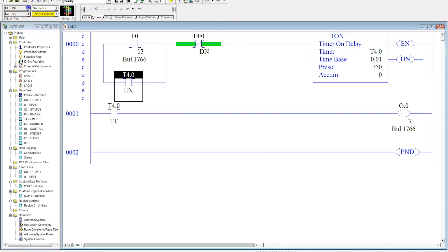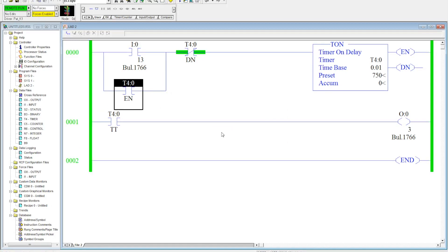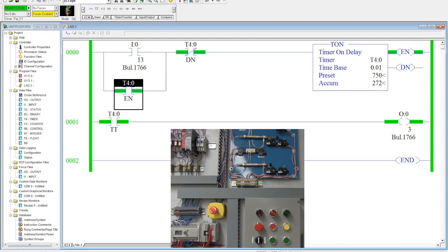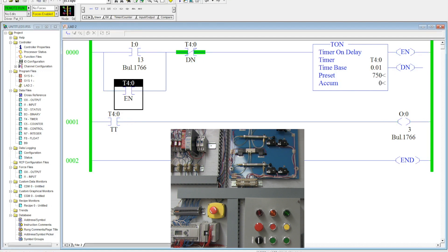I'll download this. We will activate the start button and this will stay on for seven and a half seconds and then it automatically shuts off and it is ready to go again.